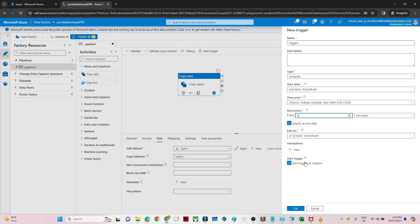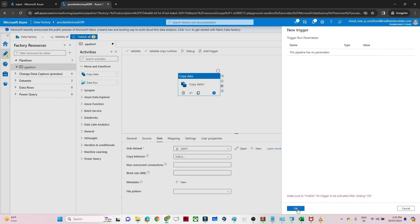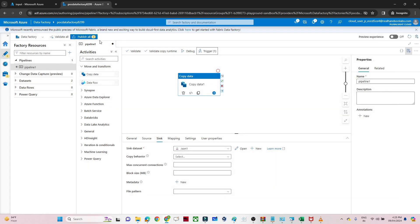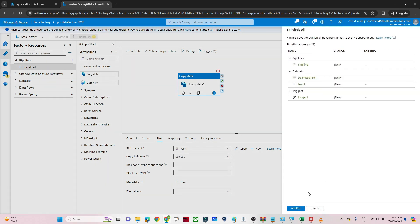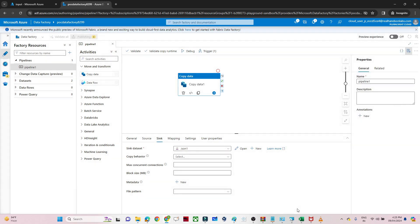Now you can see the 'Start Trigger on Creation' option. After that we click OK, and then click 'Publish All'. Only after publishing will all your changes be saved. You can see it is publishing now.